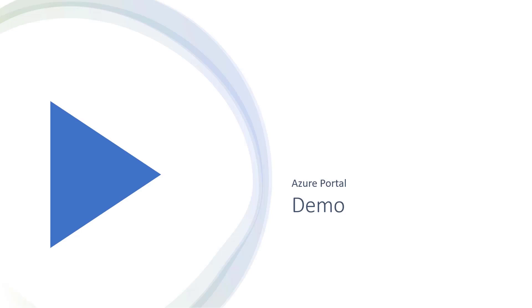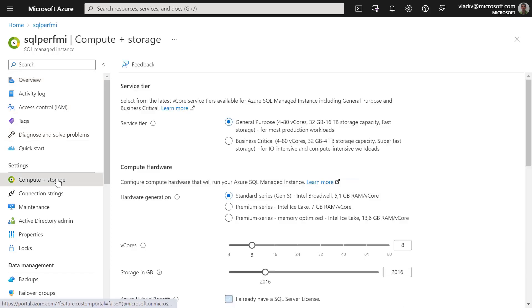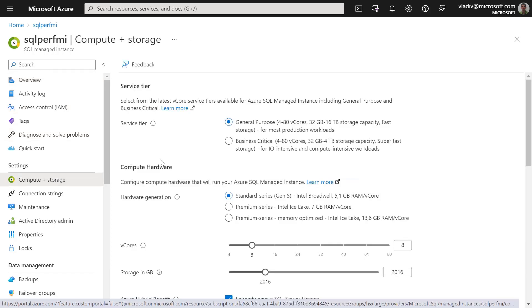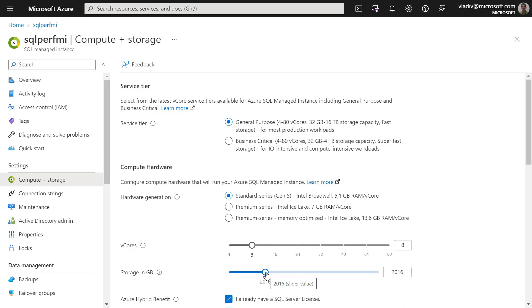Let's take a look at the quick demo. I have the Azure portal open for a Managed Instance and I'll move to the compute and storage page, where I can see all of the resource configurations available for my instance. As you can see, this instance has been configured as a General Purpose instance with standard series hardware, 8 vCores of compute, and about two terabytes of storage.